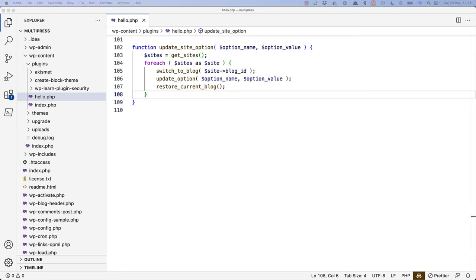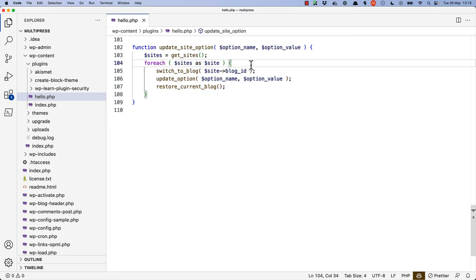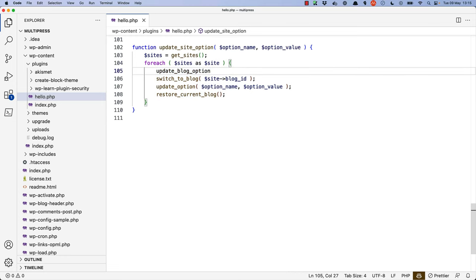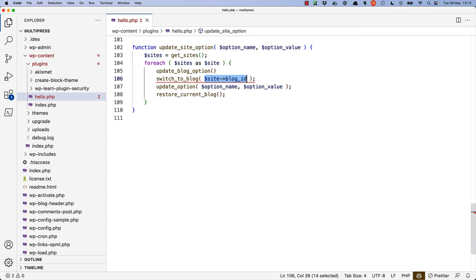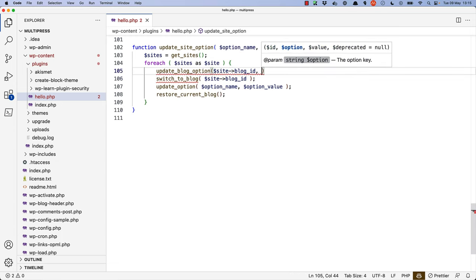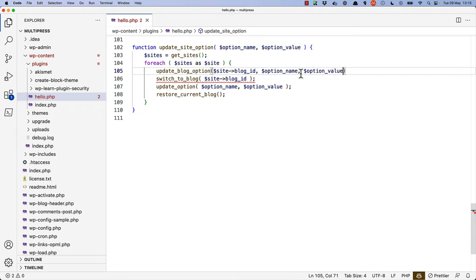and update the site by the BlogID property on the Site object. You could also use the UpdateBlogOption function to update an option on a specific site, without having to switch to that site. So instead of doing the switching, we can use UpdateBlogOption and pass it the SiteID and the OptionName and value.